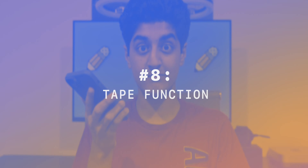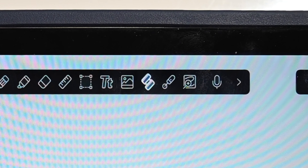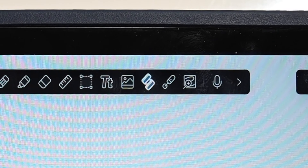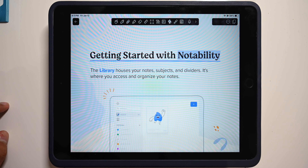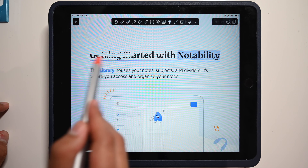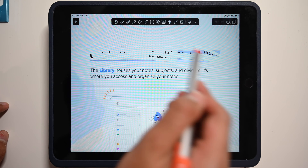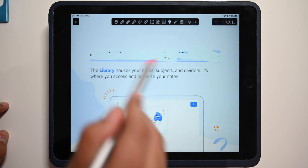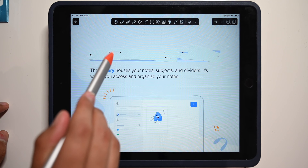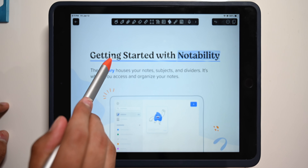Number eight: the tape function. In Notability, when you're in a note, there's a button called the tape button. With the tape function, if you drag your finger or stylus anywhere over the note, it'll tape that up. Clicking on the tape acts as a toggle to hide and show what's behind it. This can act as a flashcard substitute if you're studying with an answer key and want to cover up the answers before you've got one in mind.